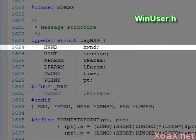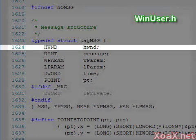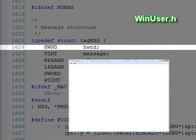The first member is a handle to the window that received the message. A handle is something like a pointer in that it references an object. In this case, the handle can be used to access the window that received the message. We will explain handles more fully in later lessons.